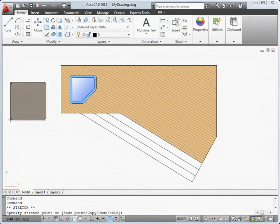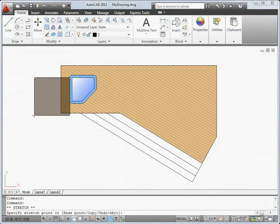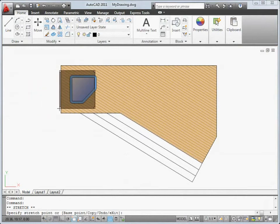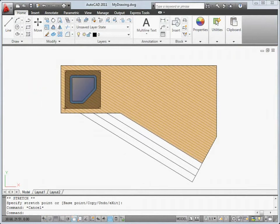We've introduced a new property, Transparency, that you can set for layers, objects, and blocks, just like you would set the color property.